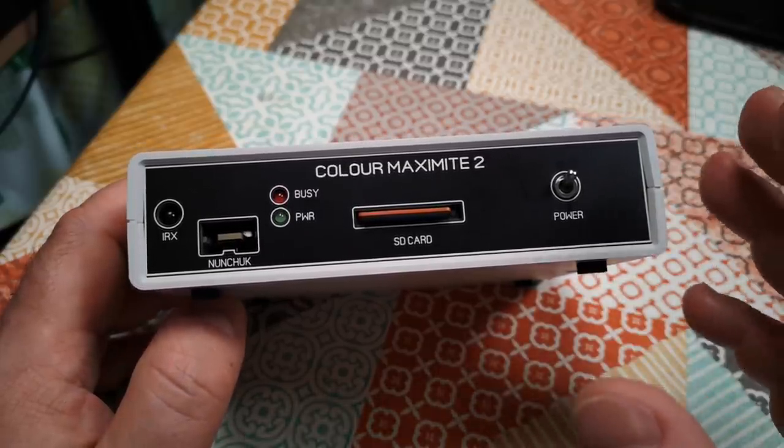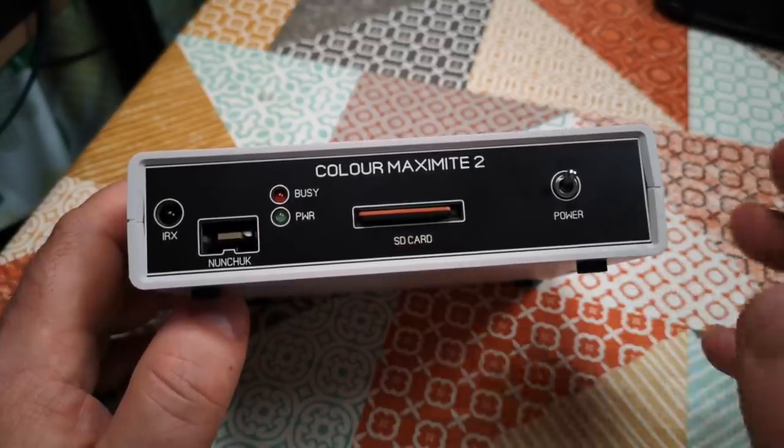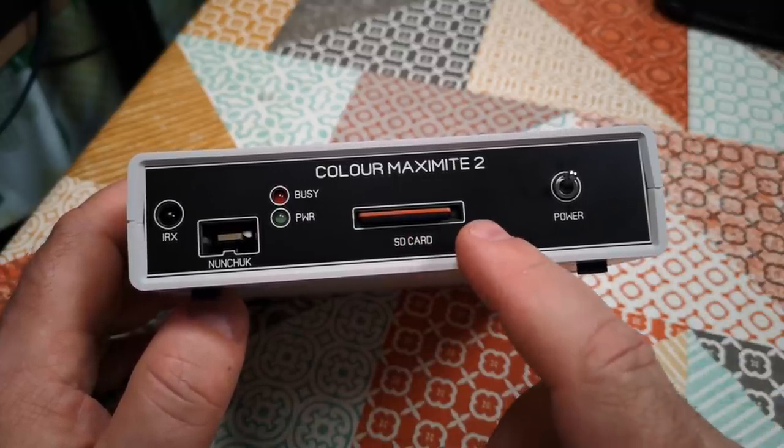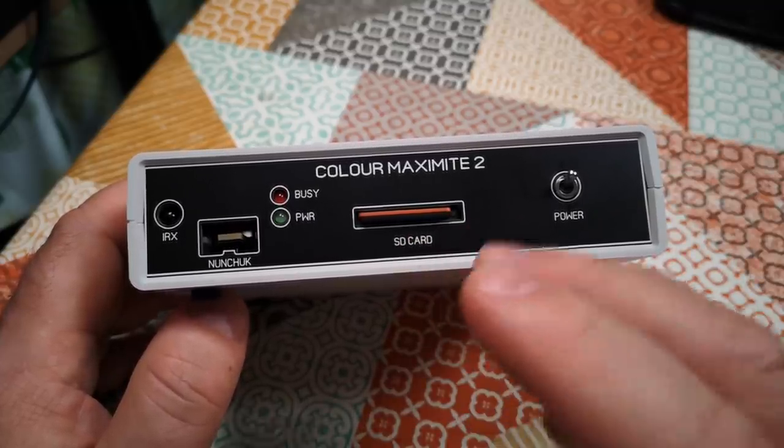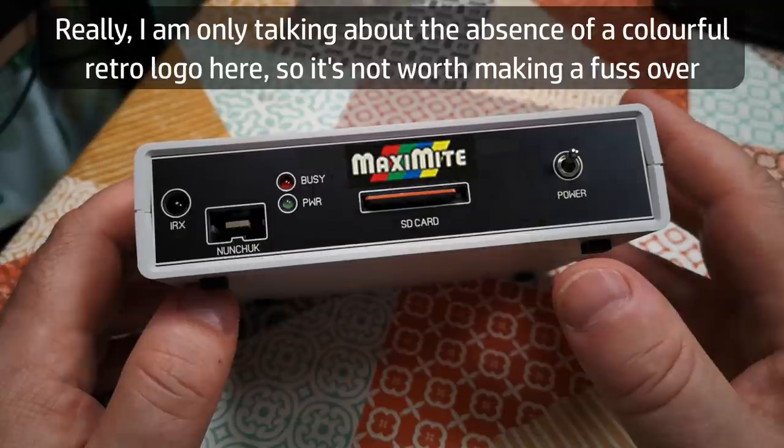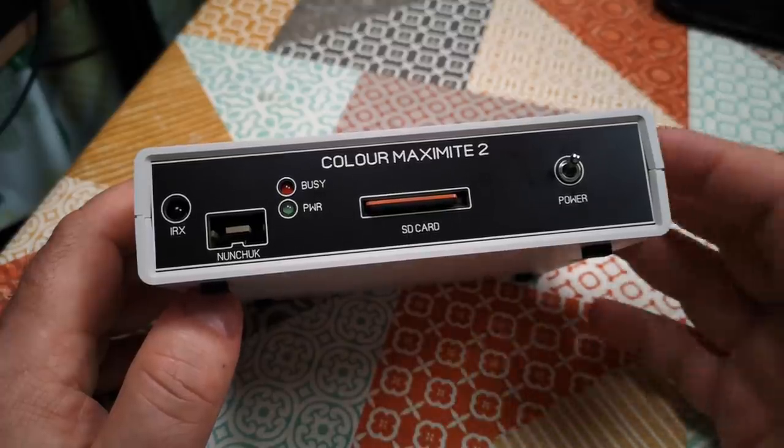The other thing I didn't like so much is the supplied product is conspicuously a bit more cheaply produced than the machines shown on the website and the early production examples reviewed by some other YouTubers. This was a tiny disappointment but not really a big deal.